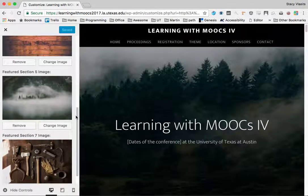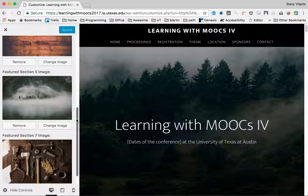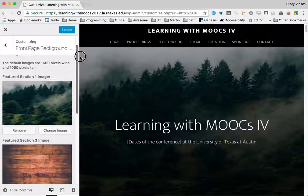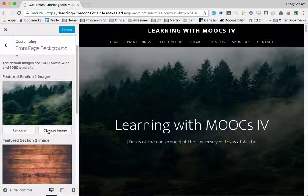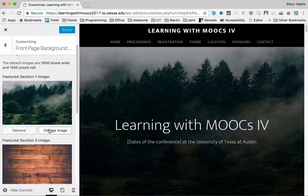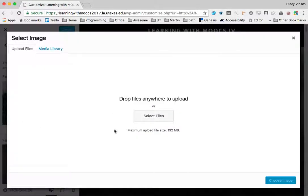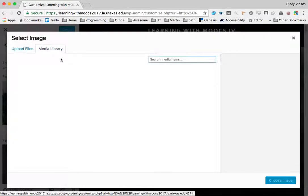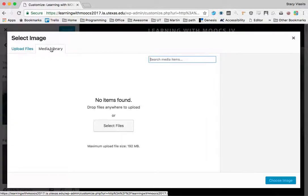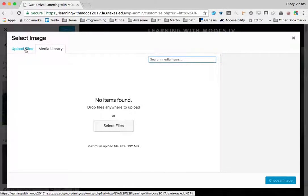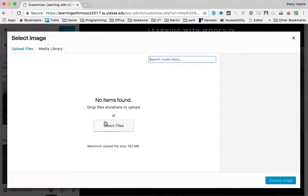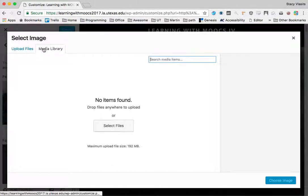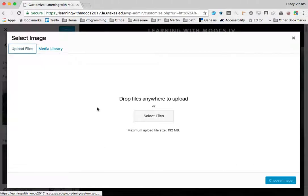Changing them is a simple process. Just click the remove button here, click the change image button, and select a file from somewhere in your file system or from the media library of the site if you upload them through the media manager.